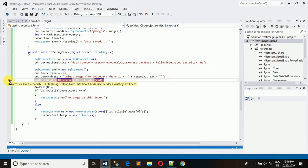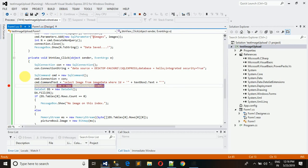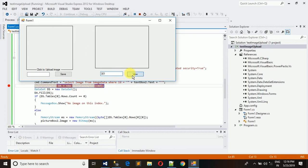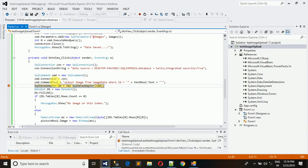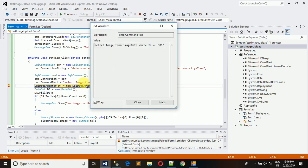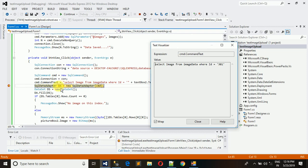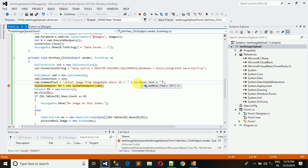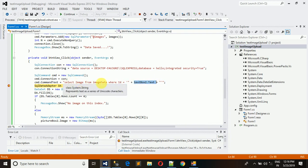I have put a breakpoint. I have inserted 301 and view. Now it's come here and stopped here. You can see how actually query is generated from this: select image from image data where ID is equal to 301. How this is working - here you can see that the textbox 2 data is here and merged with this query.